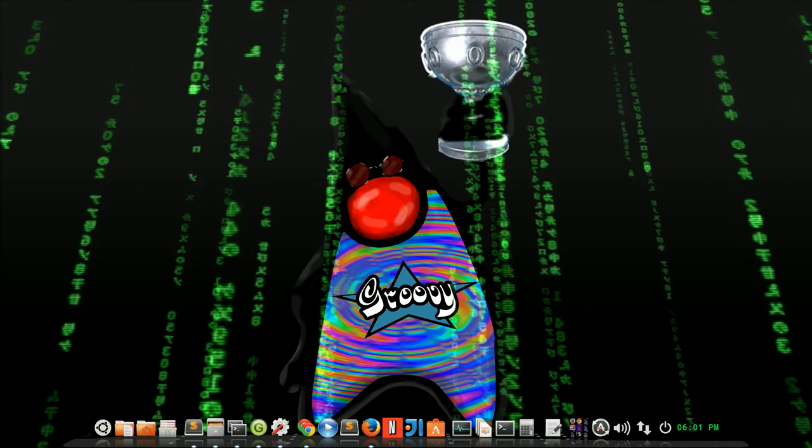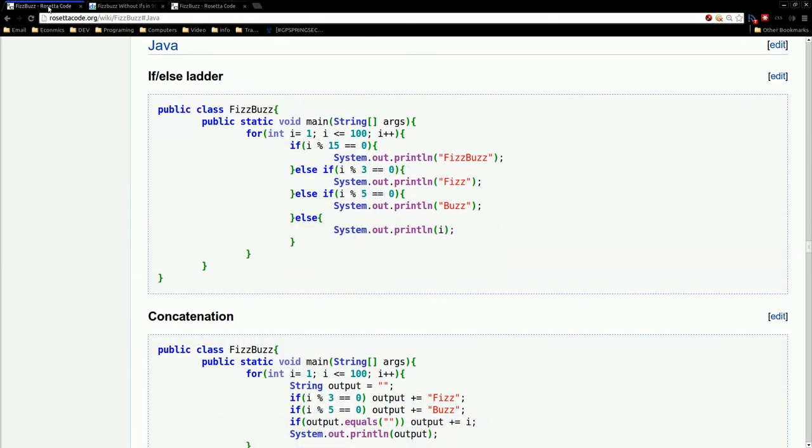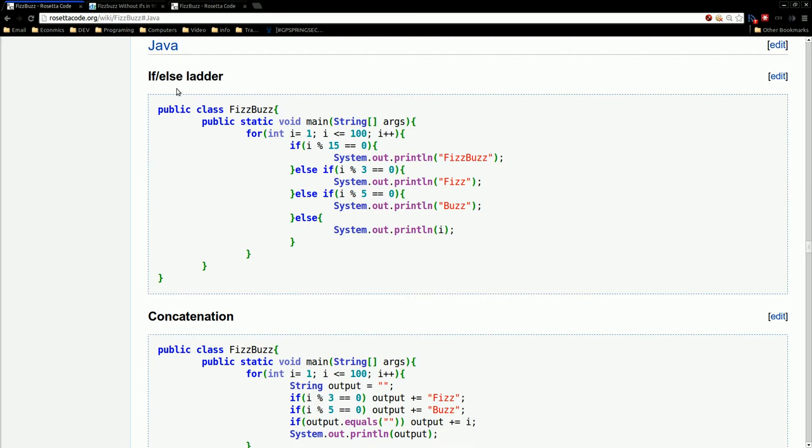So what I'm going to do first is go over to this site called RosettaCode.com, which is a great site. Basically, it has a lot of examples of different problems in different languages. And just to start out, I'm going to be going through the Java examples just to show a little contrast to the Groovy example that I'm going to show later.